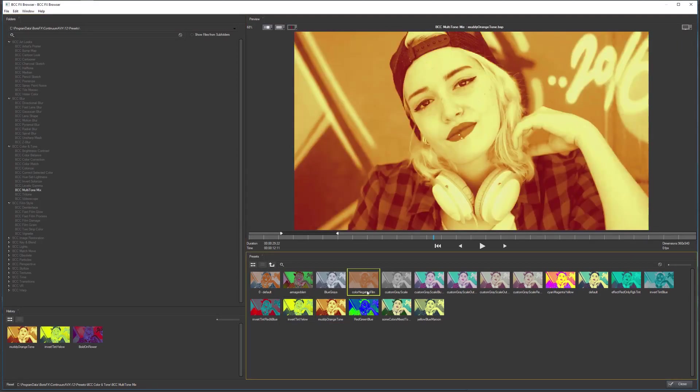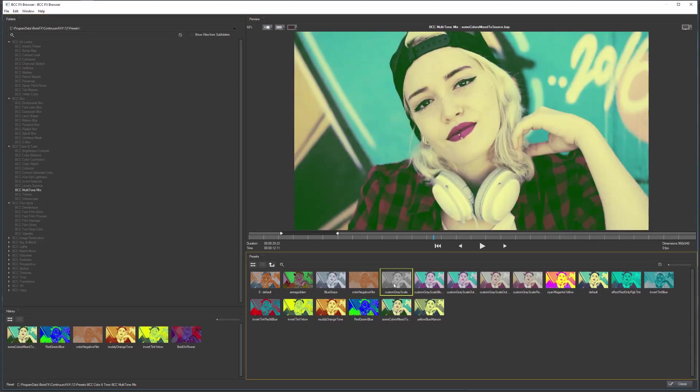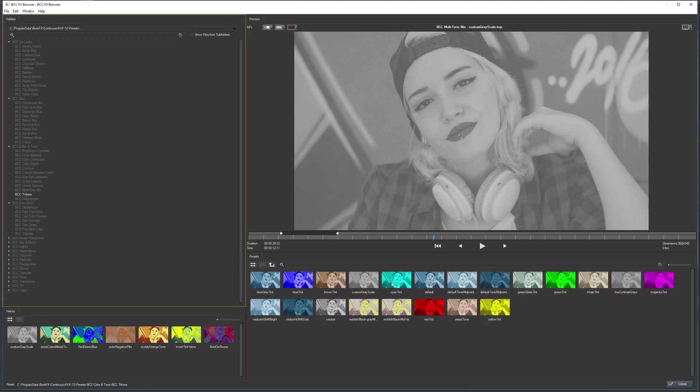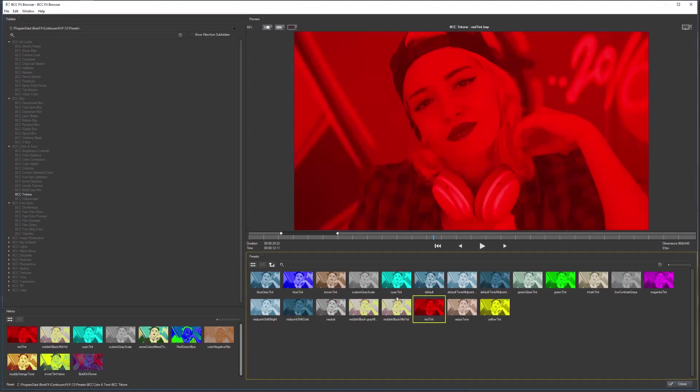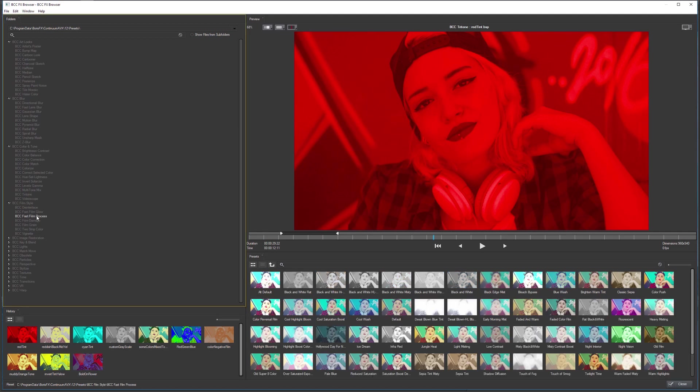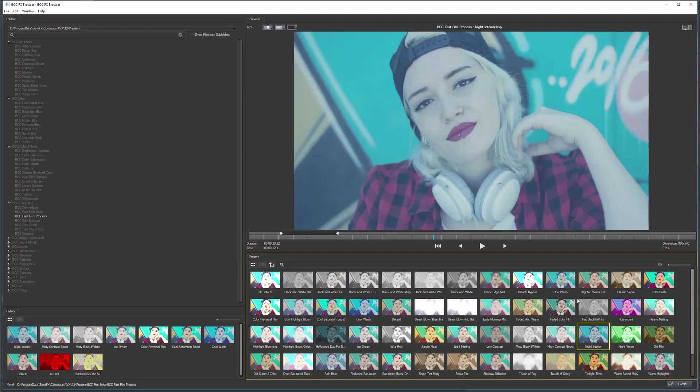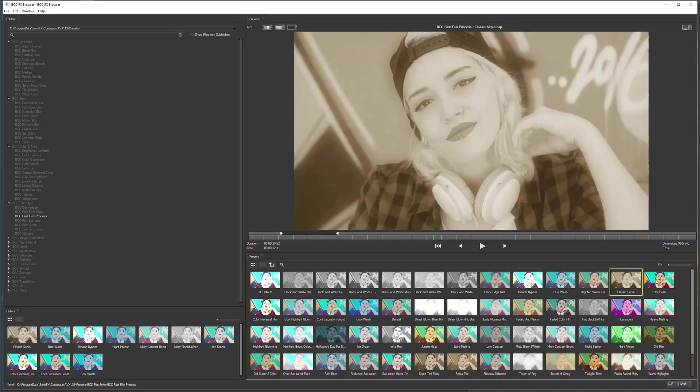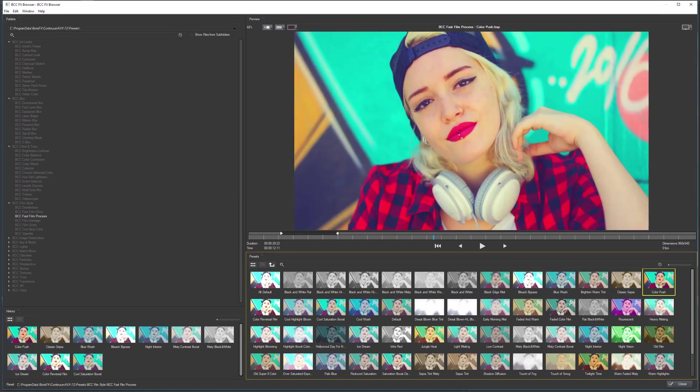I can take a look at some of these interesting ones with the multi-tone mix, or with a tritone, or I can come over to something like the Film Styles and look at the Fast Film Process, for example. I can see how any of these effects or presets are going to work on my particular piece of footage.